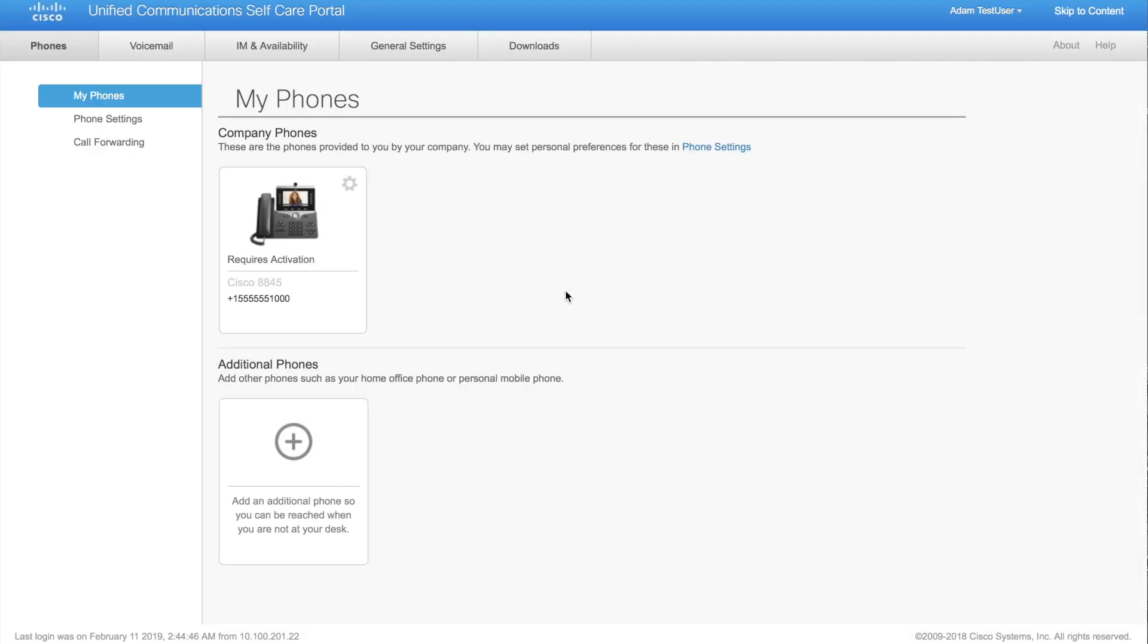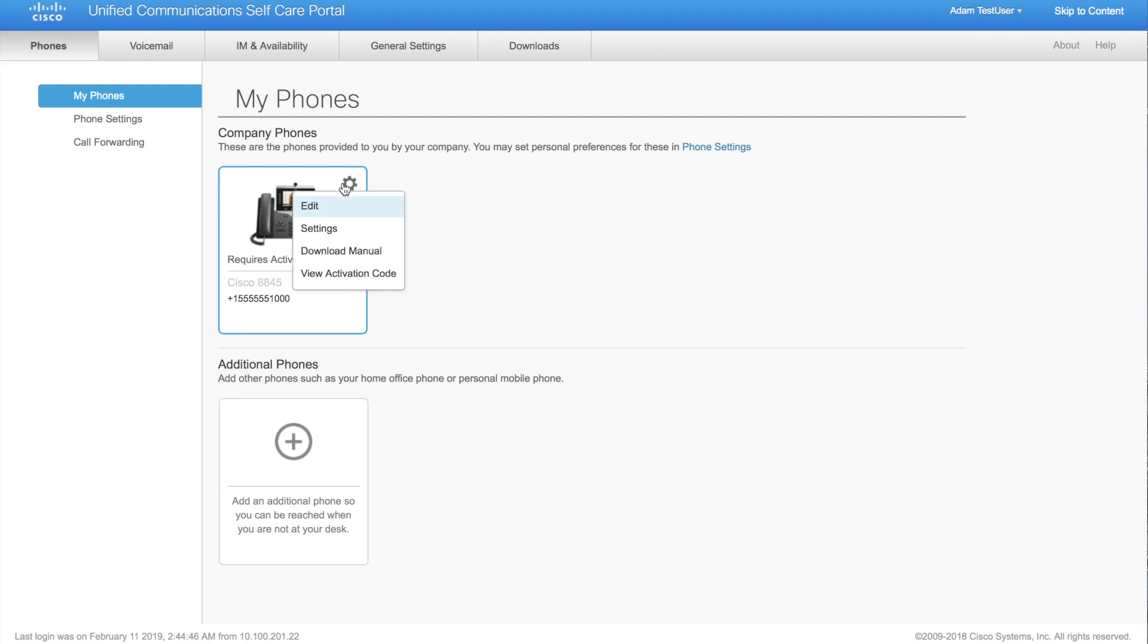Upon logging in, you'll see the My Phones tab. Typically, this is going to give you some really basic information. Here we can actually see it requires activation. If we click the gear, we see we can edit, view settings, download the manual, and because the activation code feature is enabled and this phone is pending activation, we can see the view activation code option as well.